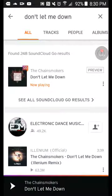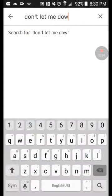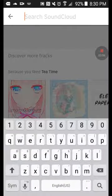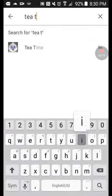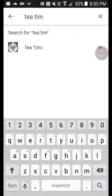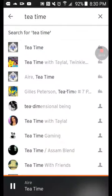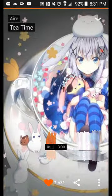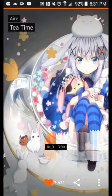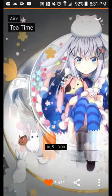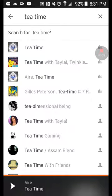But some songs, like 'Tea Time,' are actually free. Oh my gosh, you see — Tea Time is right there. There's Tea Time right here — see, it comes up. There's Tea Time in a bunch of different versions.